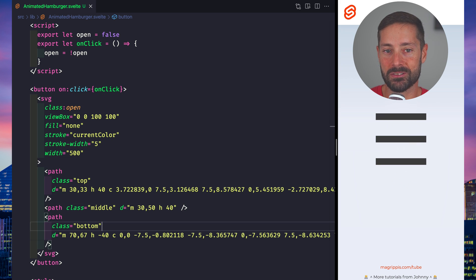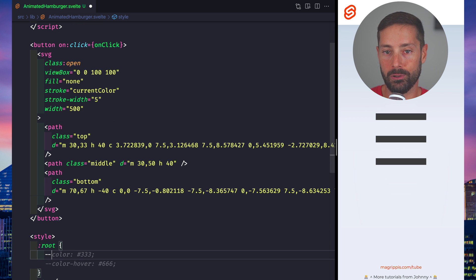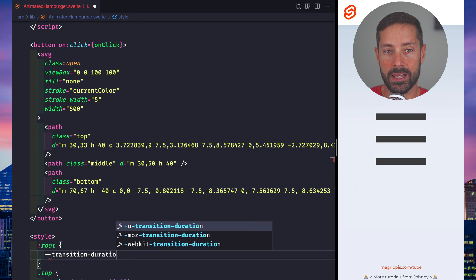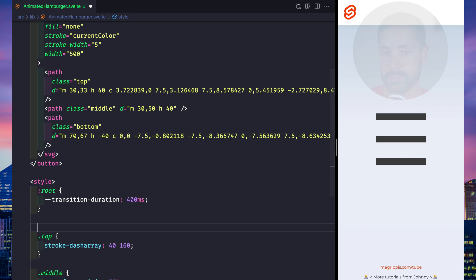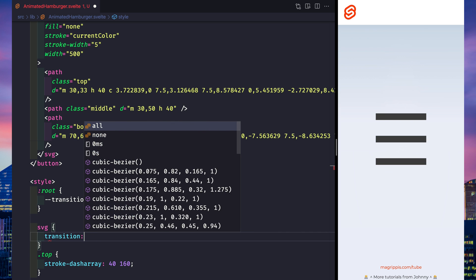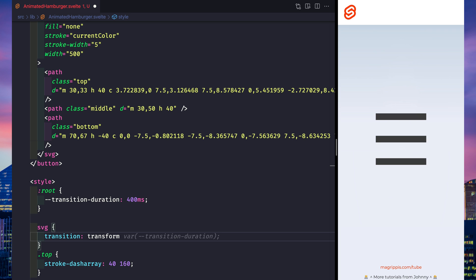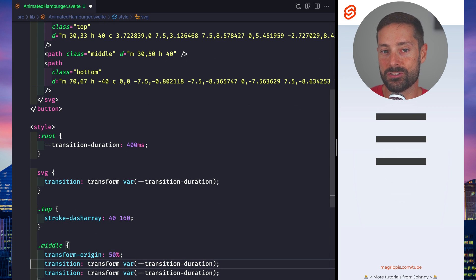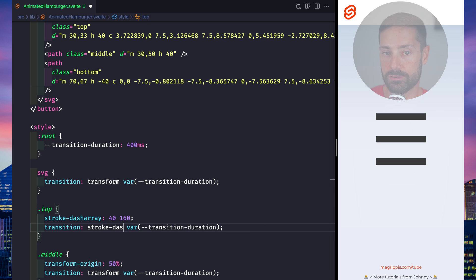Let's define our transition duration as a CSS variable so we can tweak it in just the one place, and use a transition for transform on the whole SVG element, and on the middle line, and a transition for stroke-dash-offset for the top and bottom lines.